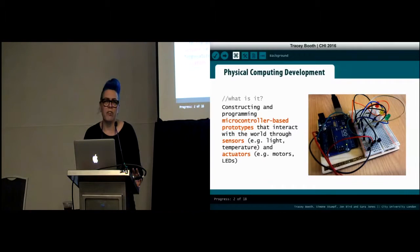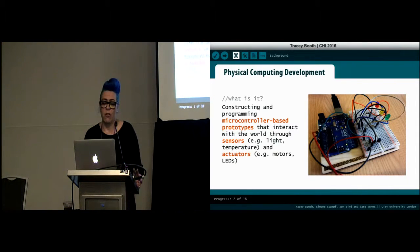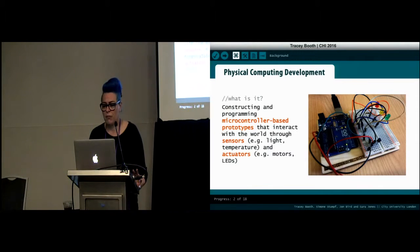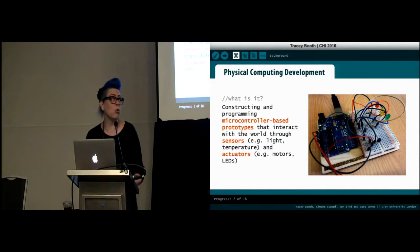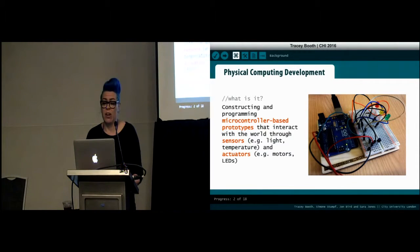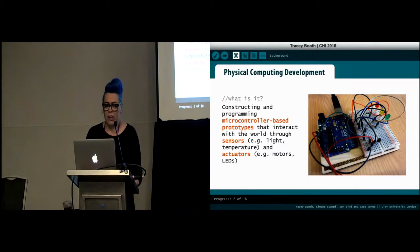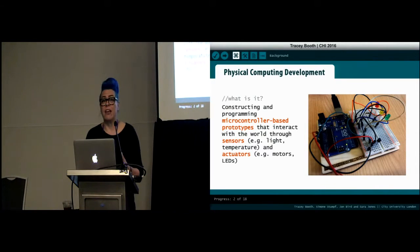I'm going to be talking about a study we conducted into the problems experienced by end users when developing physical computing devices. The maker movement, the growth in DIY culture and interest in the Internet of Things is leading more end users to develop interactive physical computing prototypes. The most popular platform currently is Arduino, where users construct a physical device by connecting sensors and actuators to a microcontroller board, and then program the device's behavior using the Arduino IDE and language.